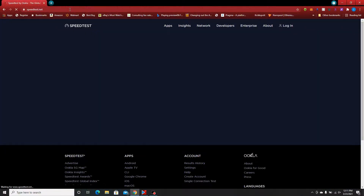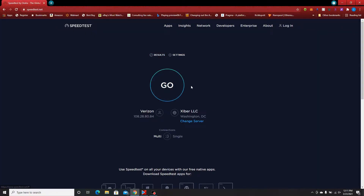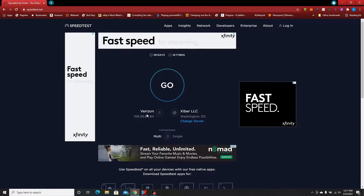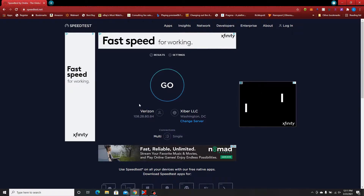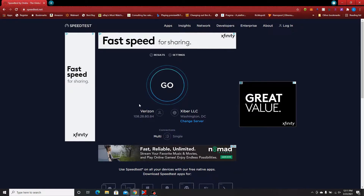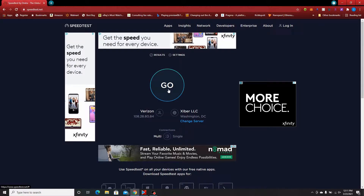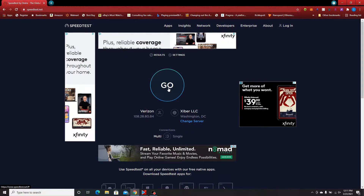Once you've established what you have, you can go to speedtest.net and just do a test. It'll tell you exactly who your ISP — your internet service provider — is. You can see mine is Verizon. We just click go to test our speed. I know I have 200 megabits per second service.